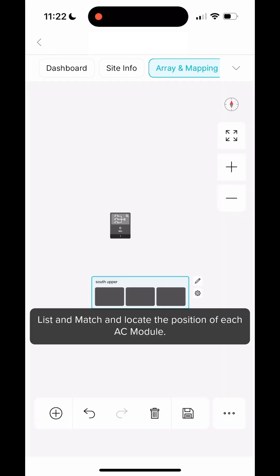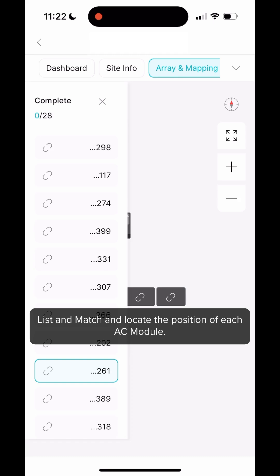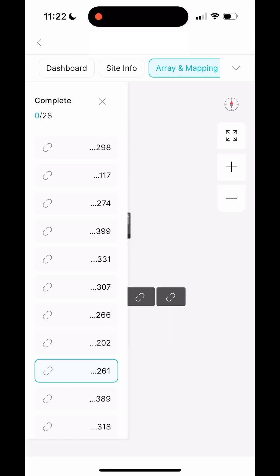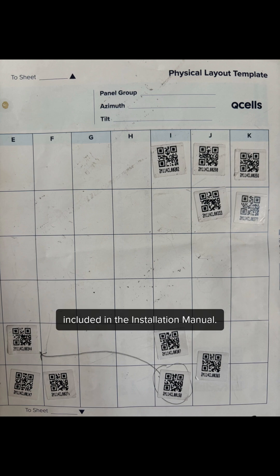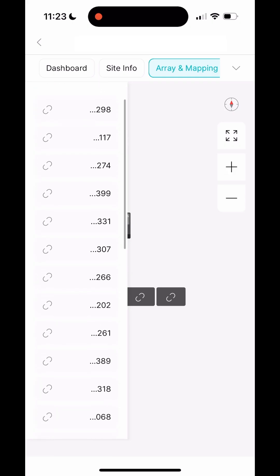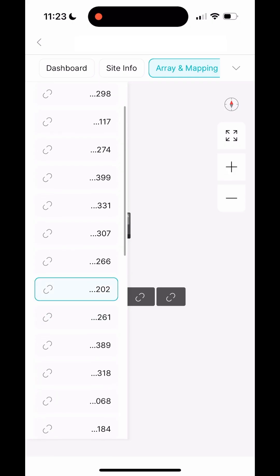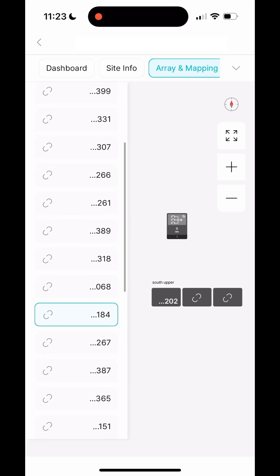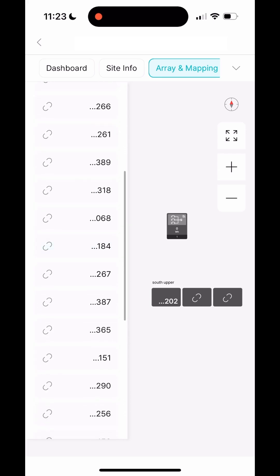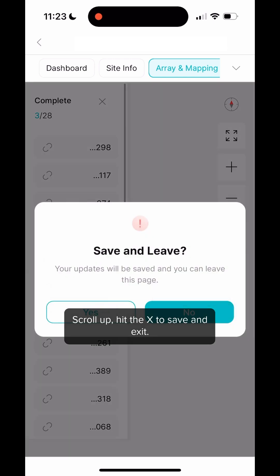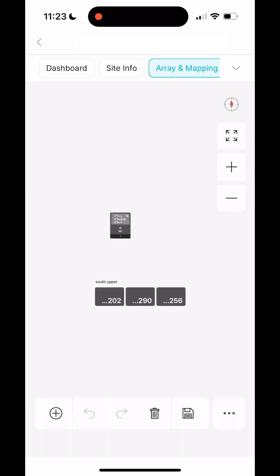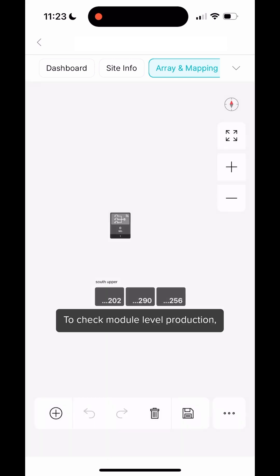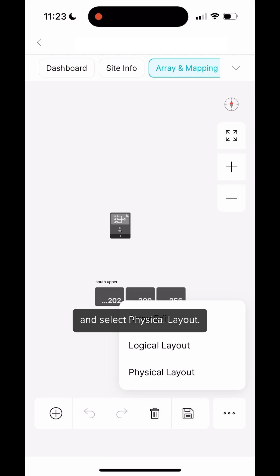Next, select list and match and locate the position of each AC Module using the serial number sticker map included in the installation. Scroll up, hit the X to save and exit. To check module level production, click the three dots in the bottom right and select physical layout.